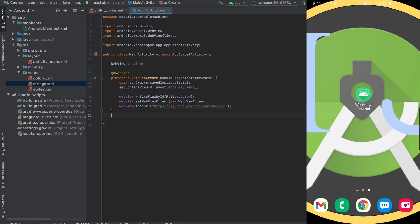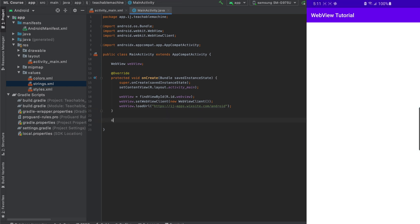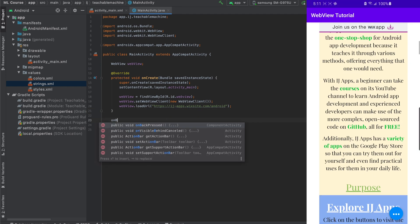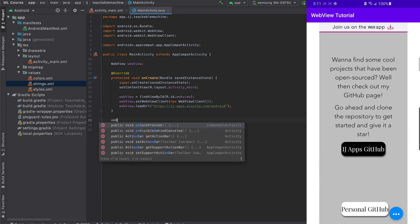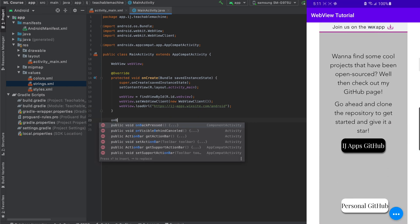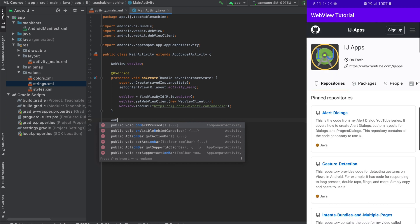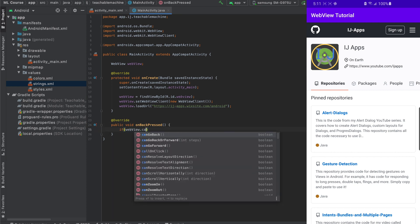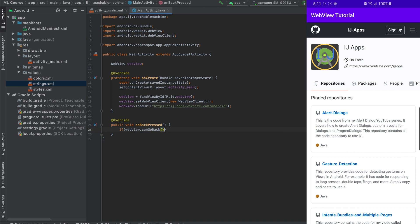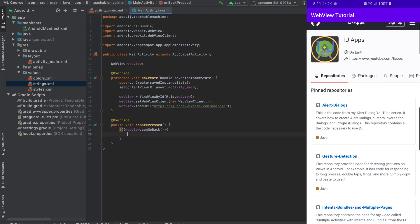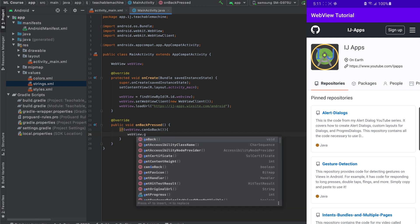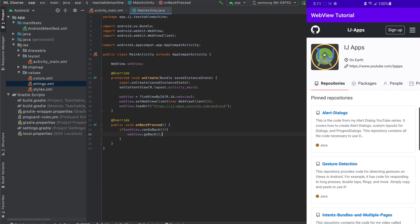So to fix that problem, we're going to use something we learned in a previous tutorial on how to override onBackPressed. That's what we're going to do over here inside our main activity. We're going to override onBackPressed. And now what we're going to do is check if our WebView can go back. So that's what this method does. It returns a Boolean, WebView.canGoBack. If it can go back, then we want it to go back. So we'll call WebView.goBack.